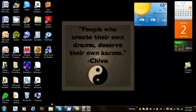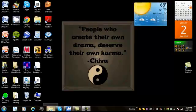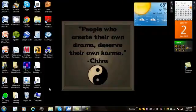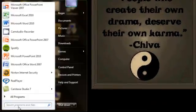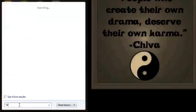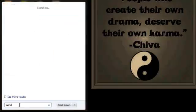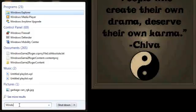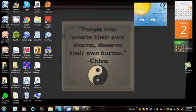You could use these folders here to go to your Windows Explorer, but you can also go to your Start button and type in Windows Explorer. And it comes up. You click on it.